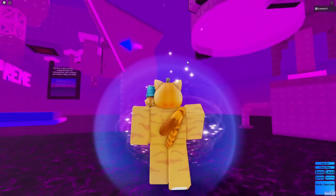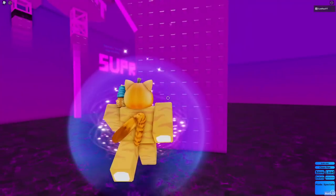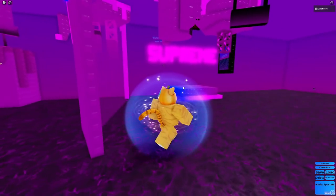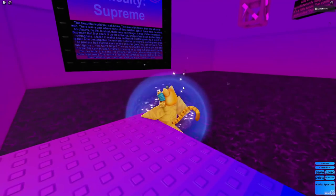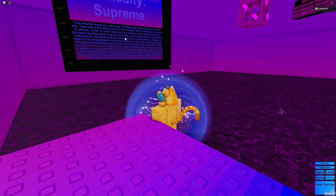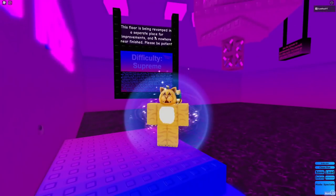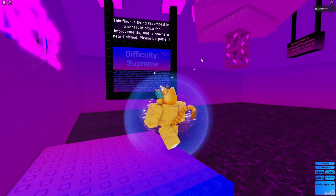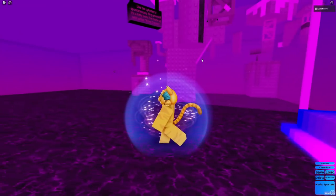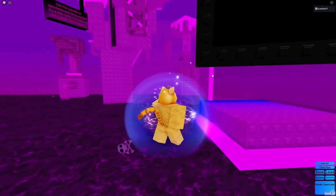That's so hard. And, of course, no one's ever beaten this, I don't believe. This beautiful- wow, this has a lot of things. This floor is being revamped in a separate place for improvements and is nowhere near finished. Please be patient. It's not even near finished.